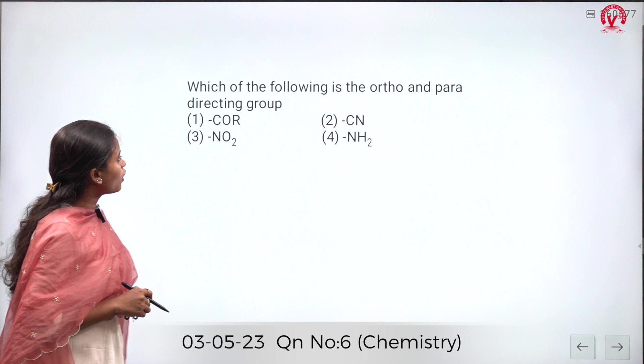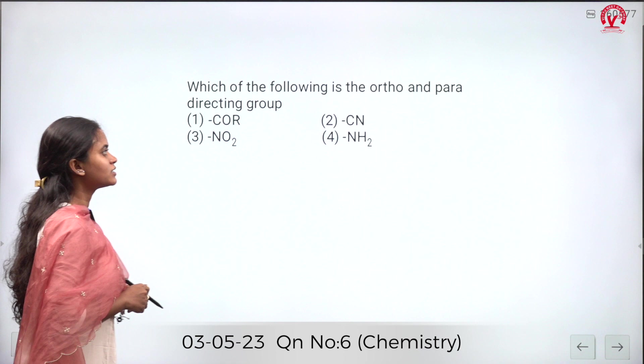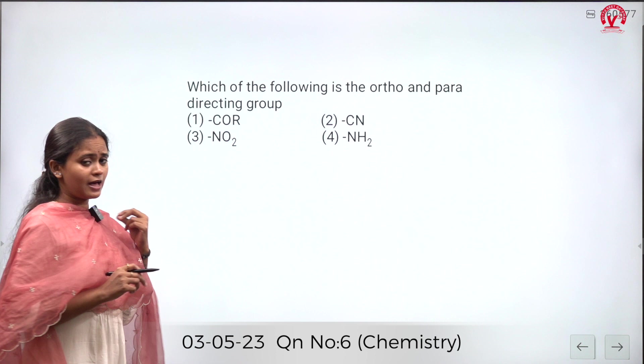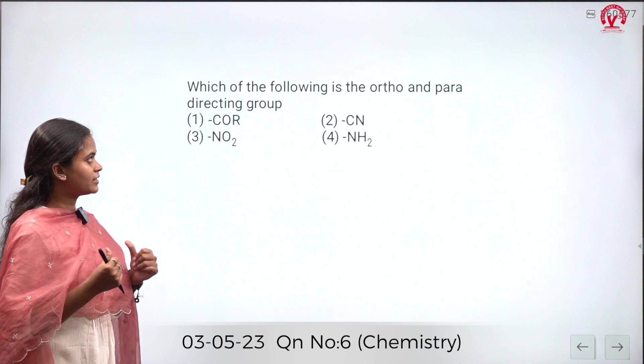Which of the following is an ortho and para directing group? An ortho and para directing group is one that directs the incoming group to the ortho and para positions. The options given are a ketone group, a cyanide group, a nitro group, and an amino group.